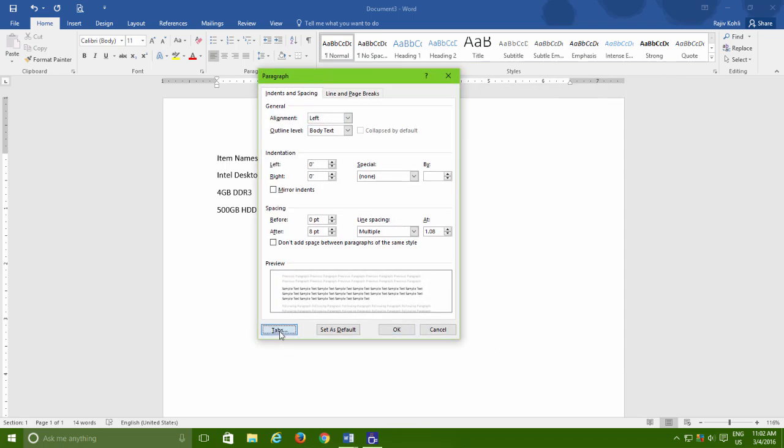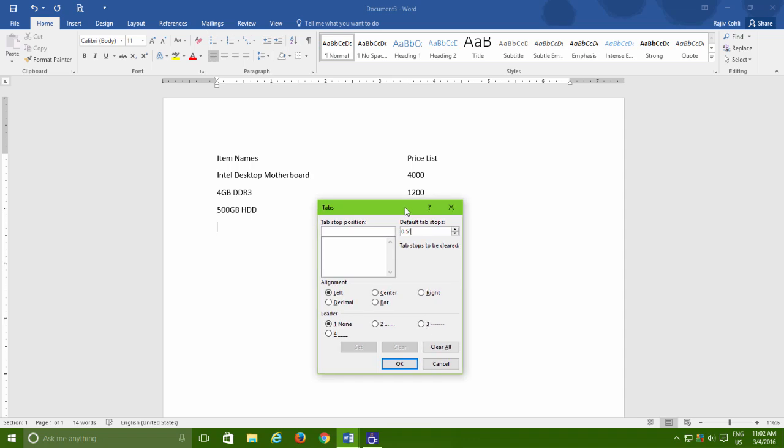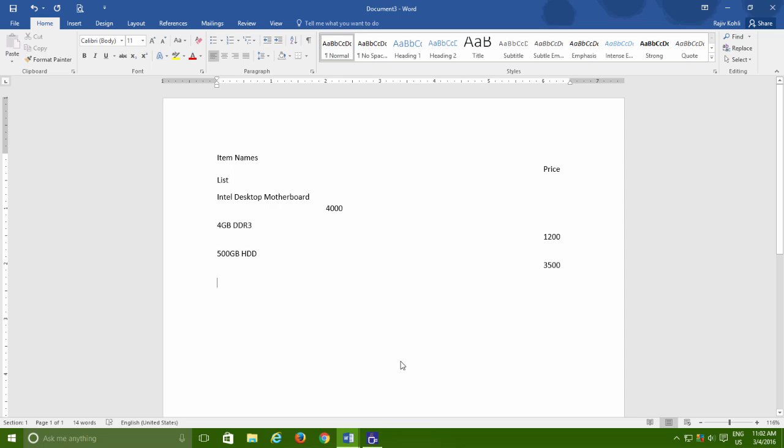In the Tabs window, you can assign the new default tab stop value and as an example, I am going to set it to 2 inches and then apply the changes. So the next time, whenever I will press the Tab key once, the cursor will jump 2 inch further to the right side.